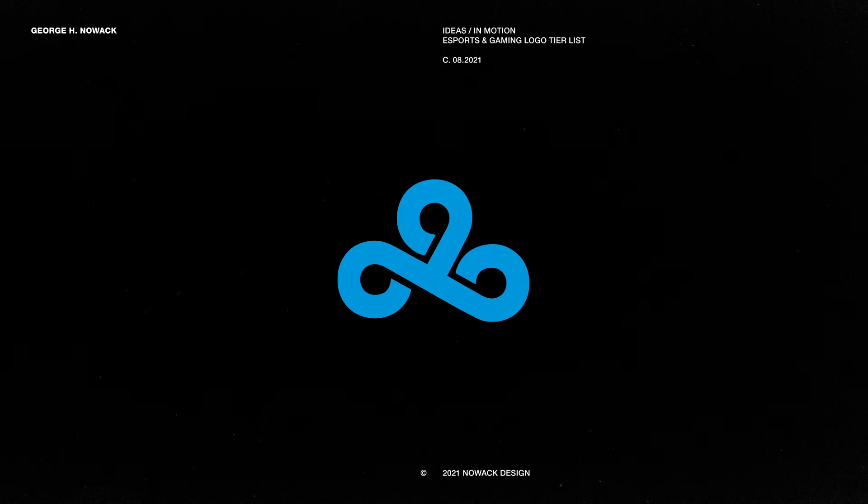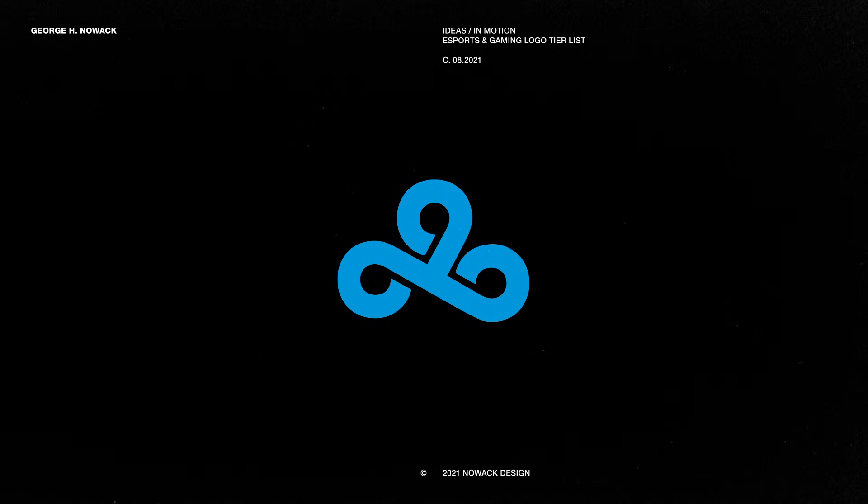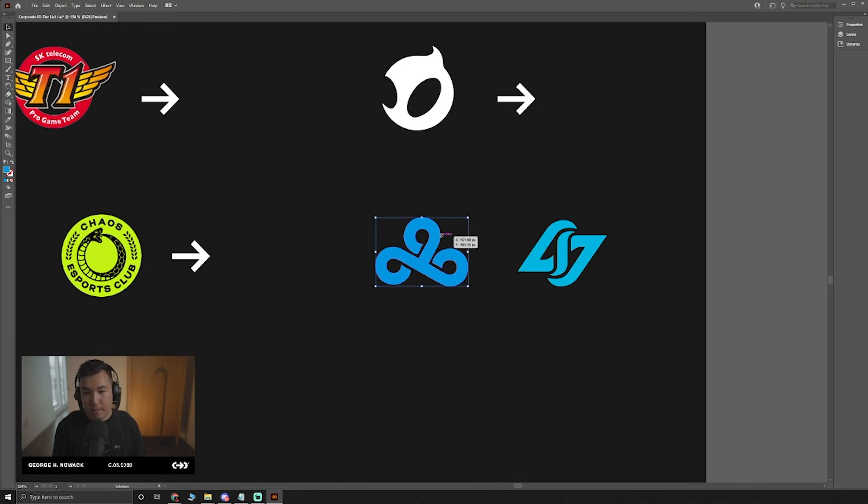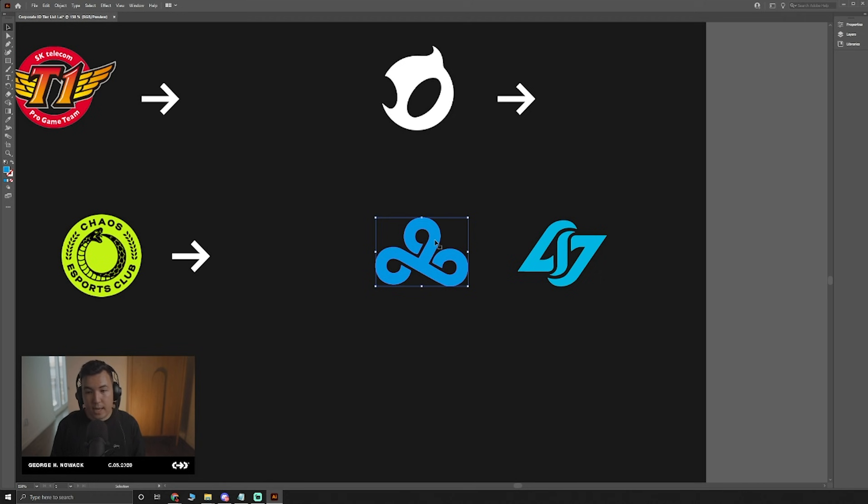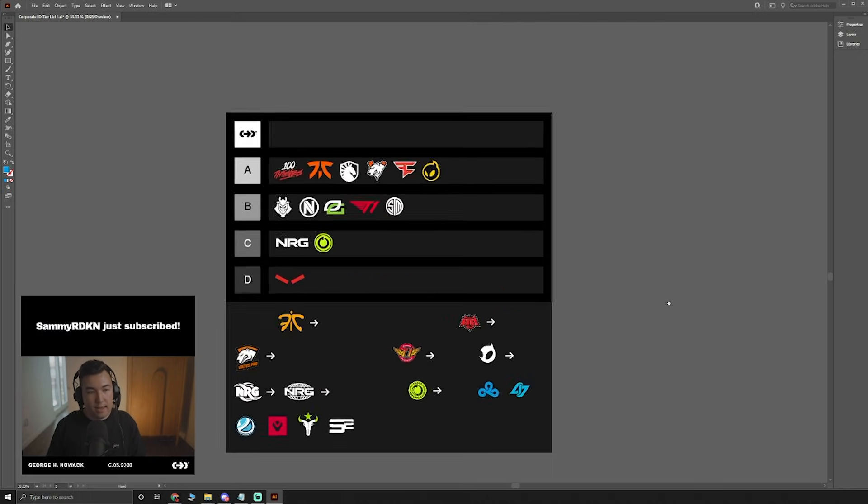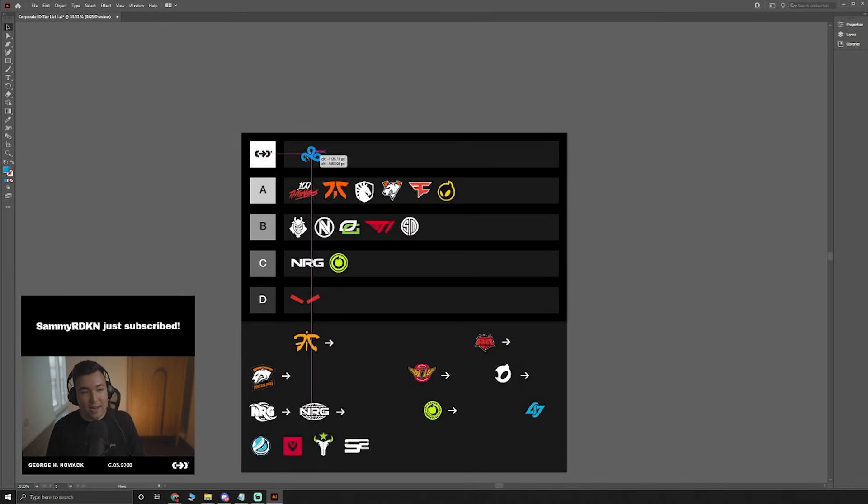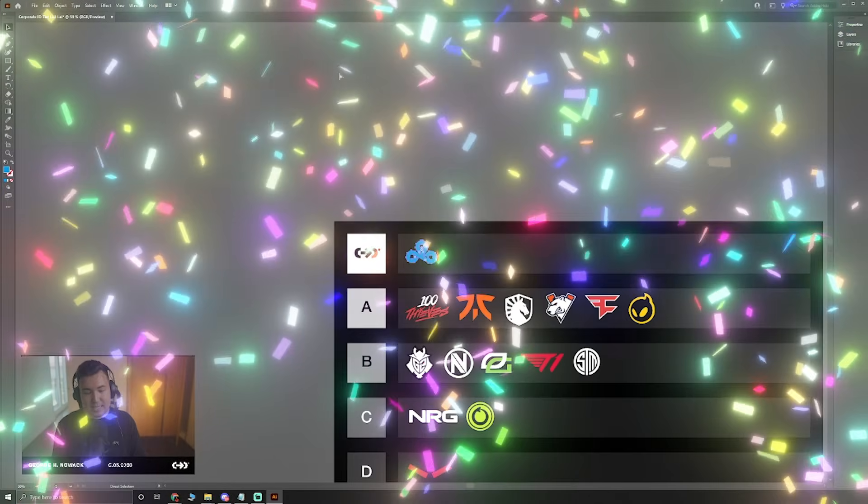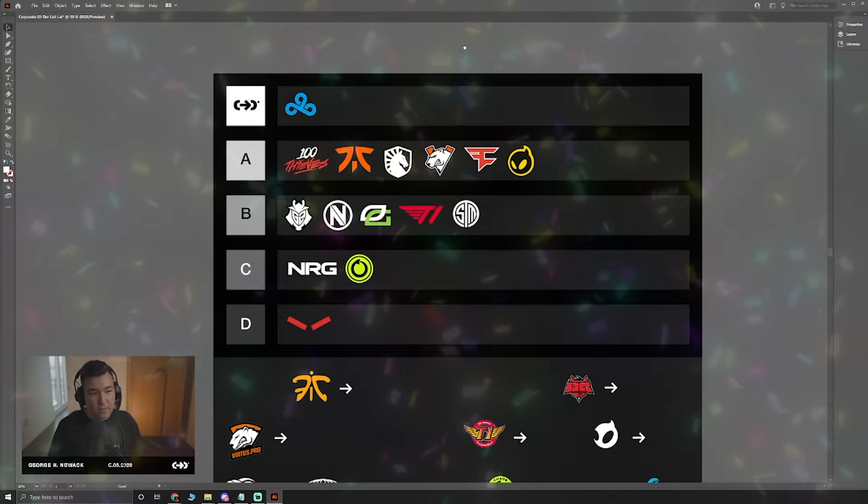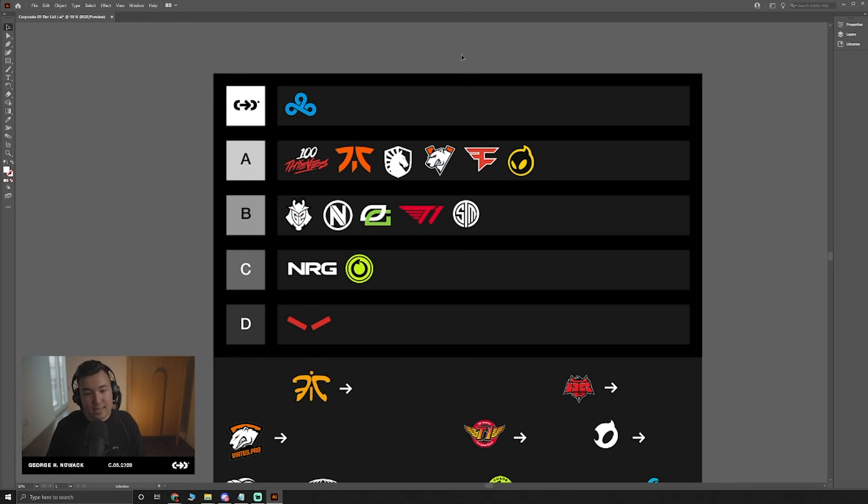Cloud9, one of my favorite logos, my favorite gaming logo, maybe of all time. I think they pretty much do everything right. It feels extremely balanced. I think the idea behind the logo itself, the concept is executed perfectly. It's a cloud using nines to create that form. I think a lot of people kind of know where I'm heading with this, but I think Cloud9 is going to be my first S tier logo, a logo that in my eyes will stand the test of time for as long as it needs to.